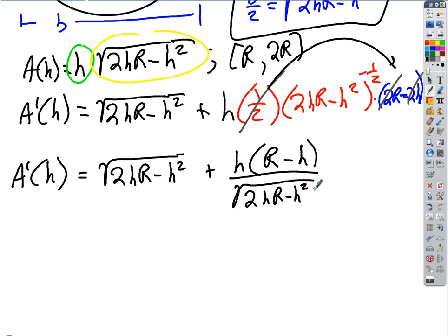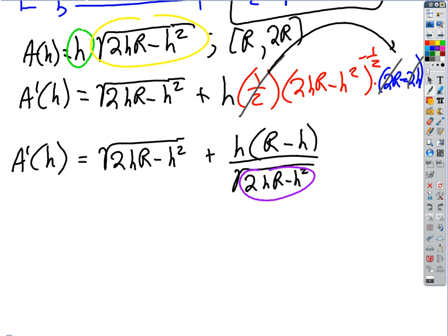So we've got to find all our critical numbers. Is this undefined anywhere? Yeah — where's it undefined? When the square root on the bottom is zero or would be negative. So 2HR minus H squared has to be greater than zero, because it can't even equal zero on the bottom.